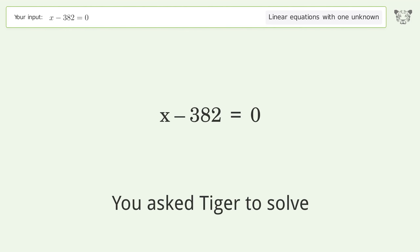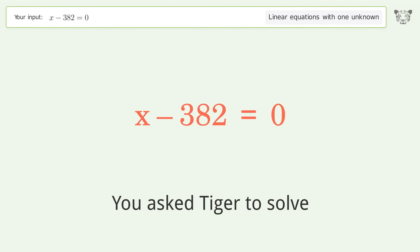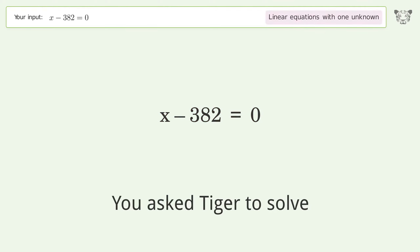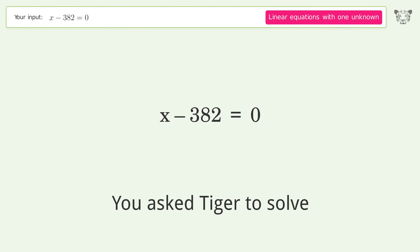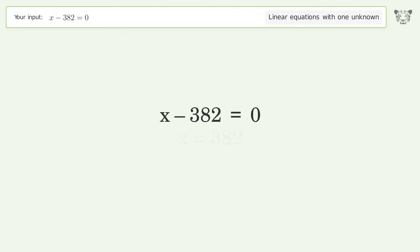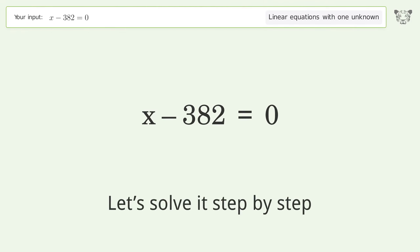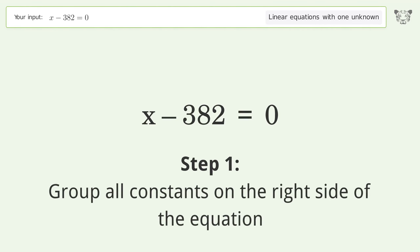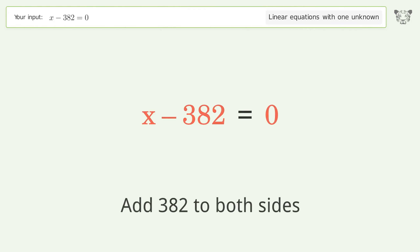Tiger is asked to solve a linear equation with one unknown. The final result is x equals 382. Let's solve it step by step: group all constants on the right side of the equation, add 382 to both sides.